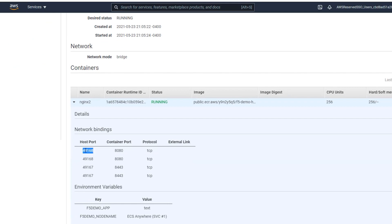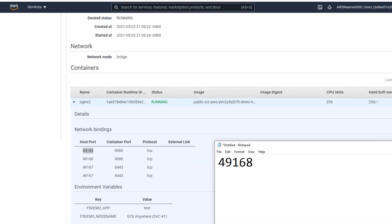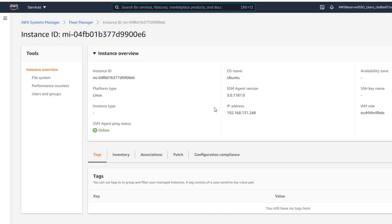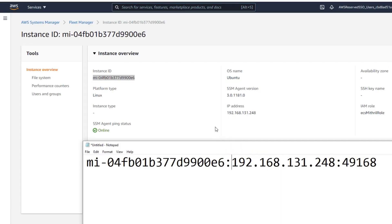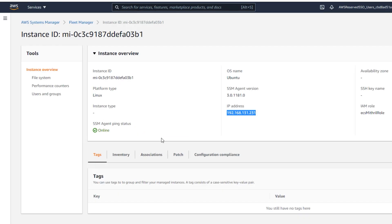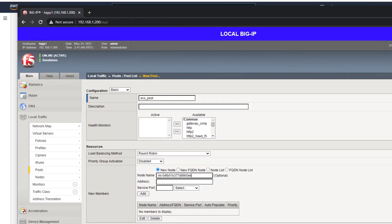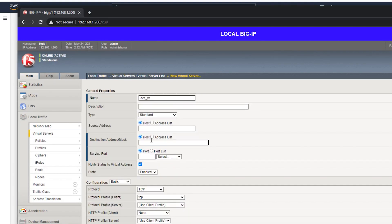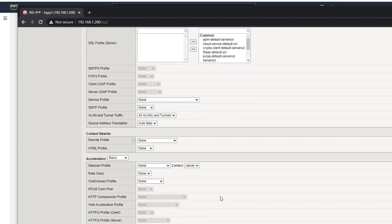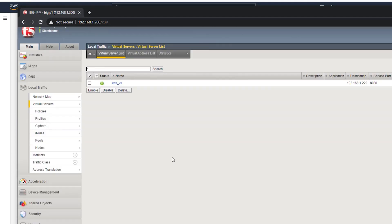We'll start by looking at the manual process of configuring an ECS service. In this method, we can see that we can get the required information of IP and port, but it's a pretty onerous task to do this repetitively.